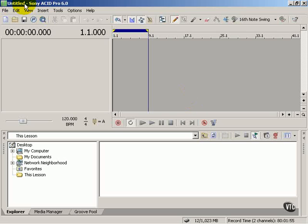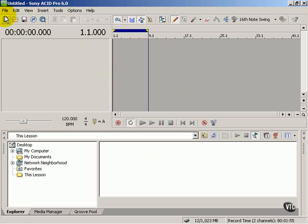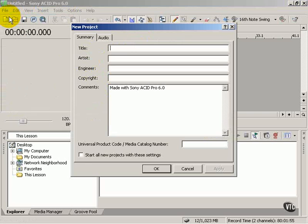Alright, I've launched Acid Pro with an untitled project being shown in the window. If you launch Acid Pro and another project pops up, click the New button on the toolbar or File New to get a new project going.